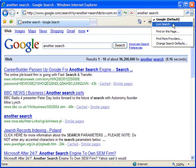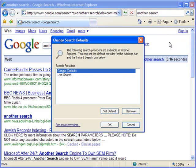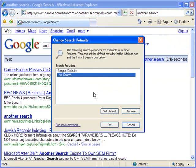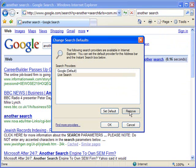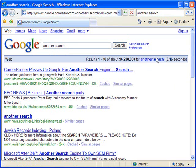Now you might decide you don't want Live Search there at all, or any other options you've added. So I'll go back to Change Search Defaults. Now because Google is the default, it will let me remove Live Search if I choose. I've selected Live Search, clicked Remove, and clicked OK. Now not only have I added Google as the search default, but I've removed all other options.